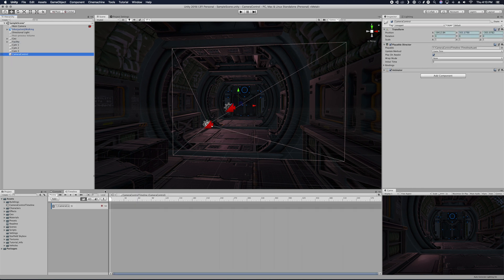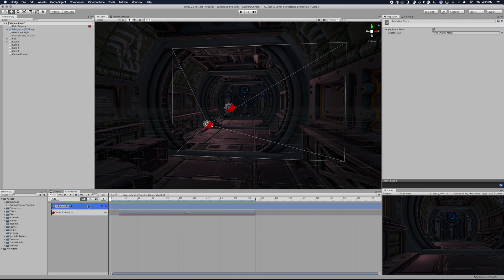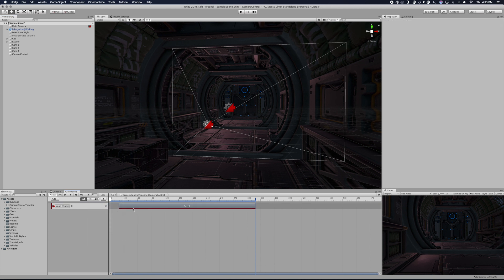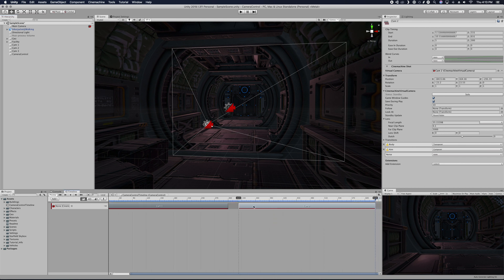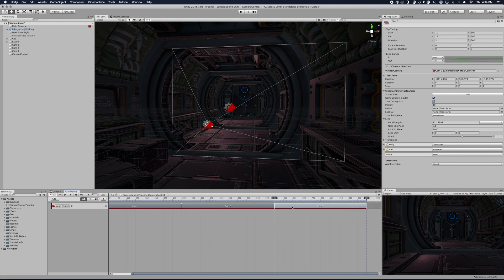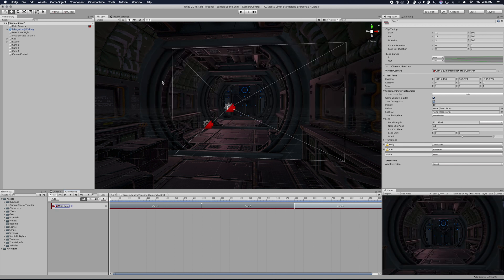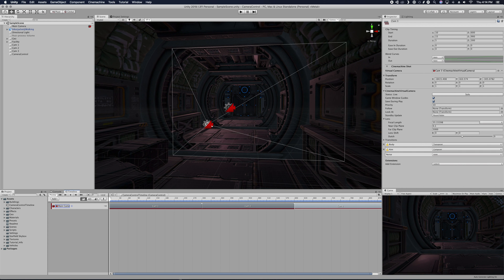Drag cam 1 into the timeline. You can choose Control Track or Cinemachine Track — you want Cinemachine Track so you can blend and switch between cameras. Now we have camera 1 in there. Drop camera 2 in — you may need to use the scroll wheel to make more room — then drop cam 3 in. We now have all three cameras in our track. Add the main camera so it knows which camera to switch on, and if you scrub through you'll see it switches between each camera.